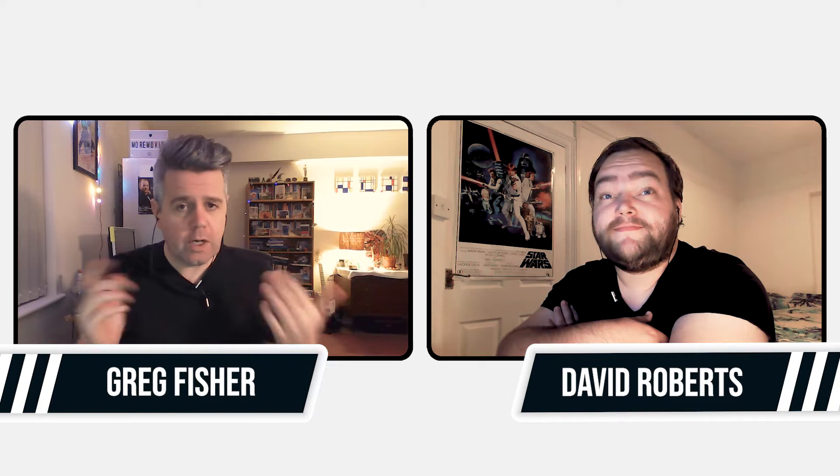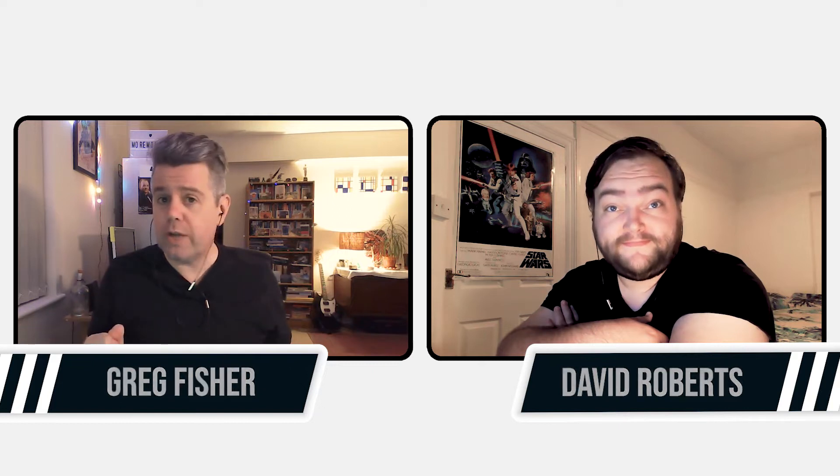Hello there friends and welcome to another More Movies Reacts. My name is Greg Fisher, his name is David Roberts, and we're here to react to a trailer for a forthcoming movie and then have a little chat about it afterwards. How you doing Dave? Fabulous. How are you? Fabulous is the order of the year. We're all fabulous.